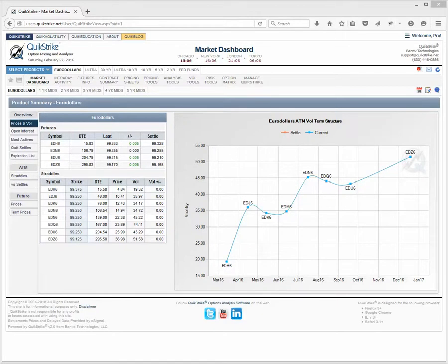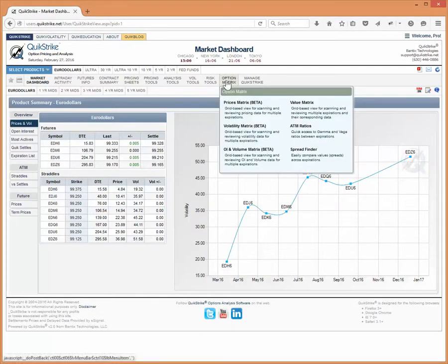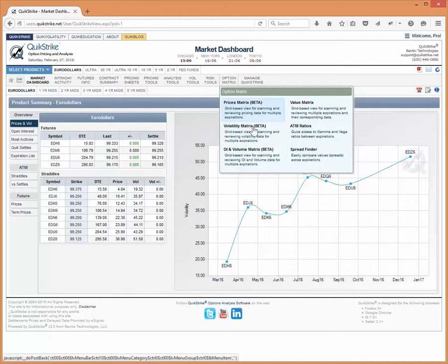Welcome to video number 27 of the QuickStrike video series for February. Today we are finally going to cover the option matrix. And if you have clicked this menu before, you're going to see there's a little bit of difference now with this latest build that was released this morning.